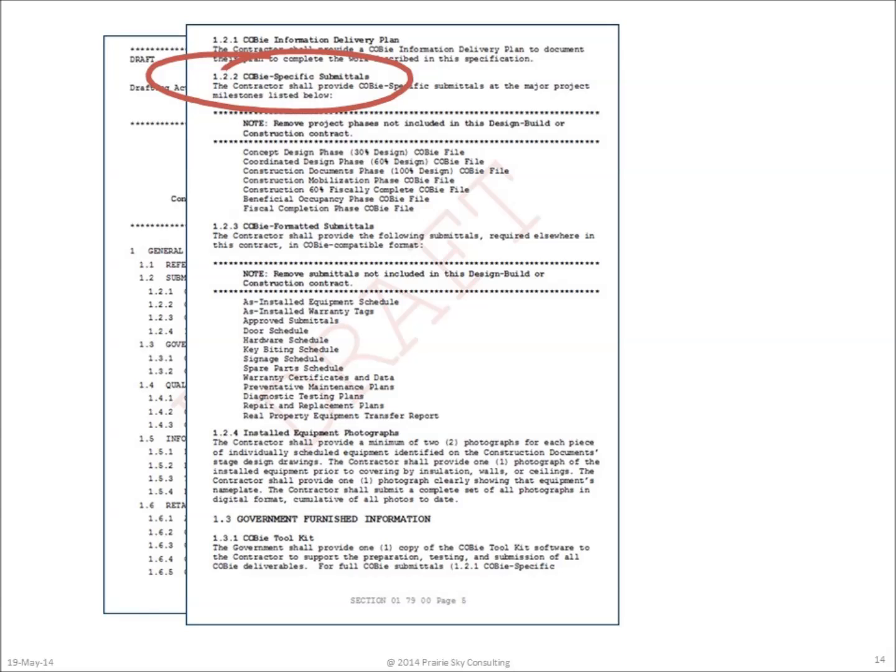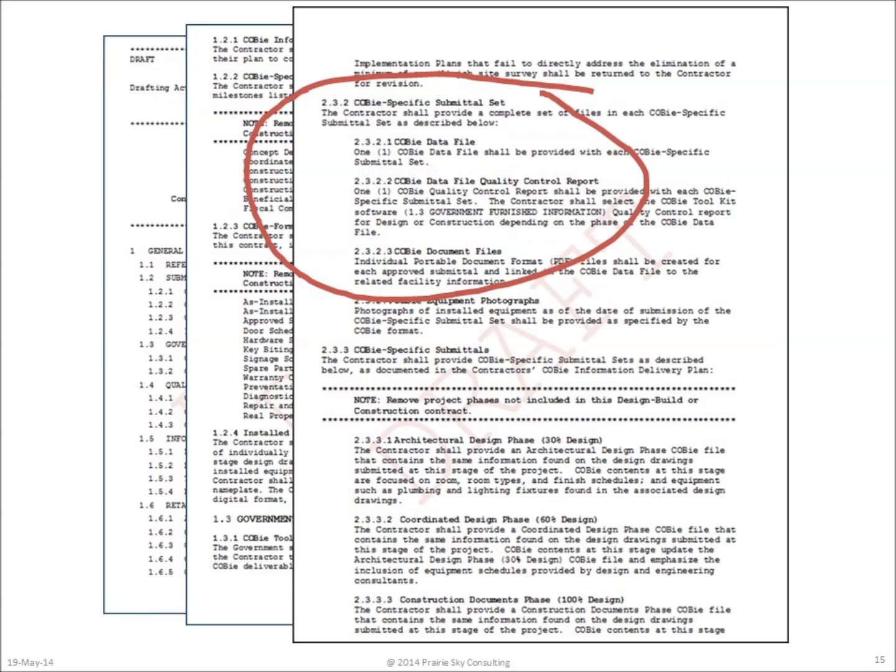In this specification, COBie-specific submittals are required any time the designer delivers paper drawings. There are three components to any COBie-specific submittal set. The first is the COBie data file. The next is the COBie data quality control report and any documents identified in the COBie file itself.